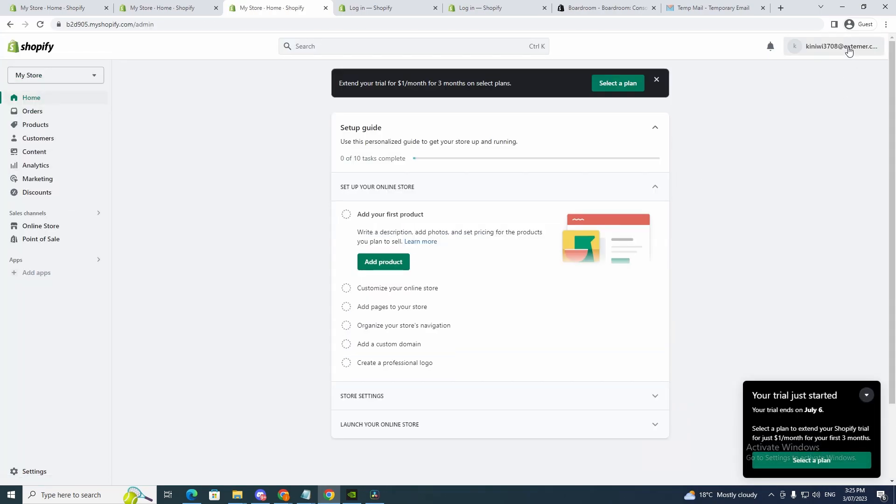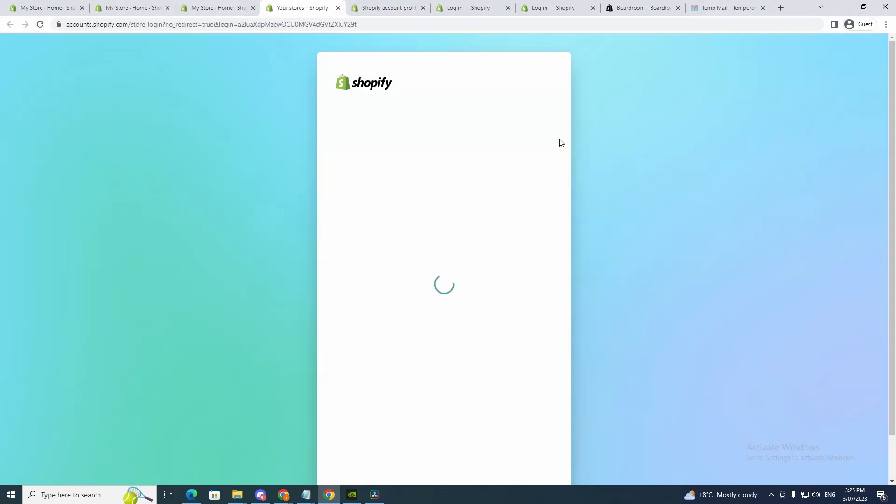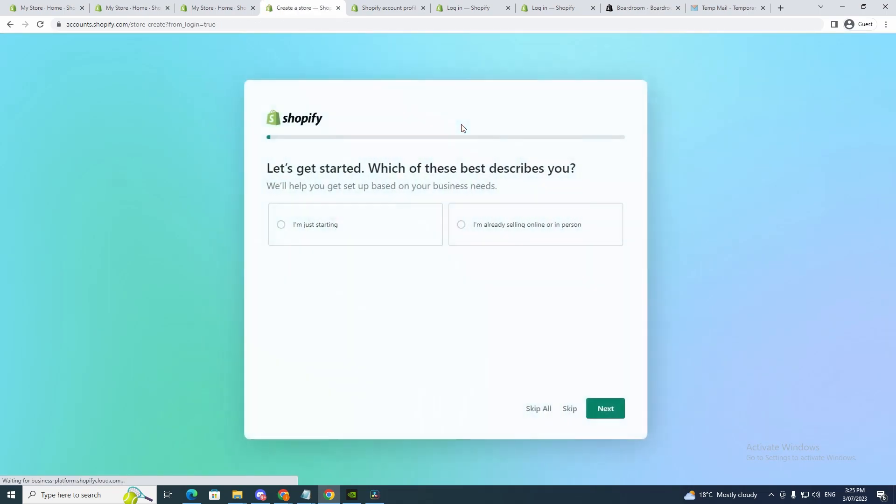So I have a few stores all in one account. So click manage account, I mean sorry, go back and click stores. Now if you want to add another one all you're going to do is click create another store.